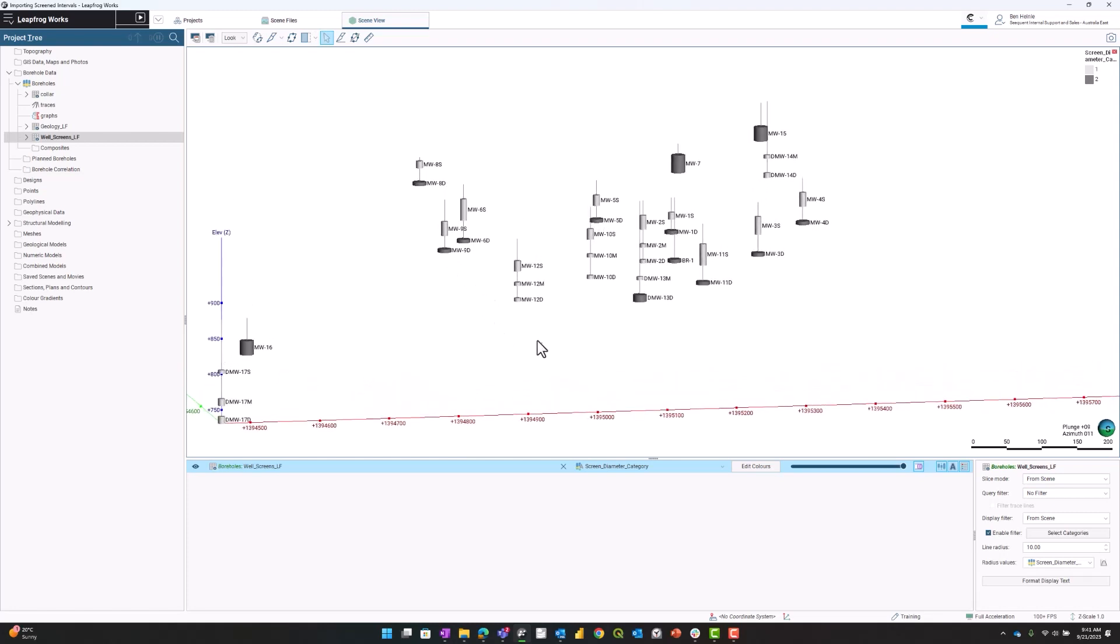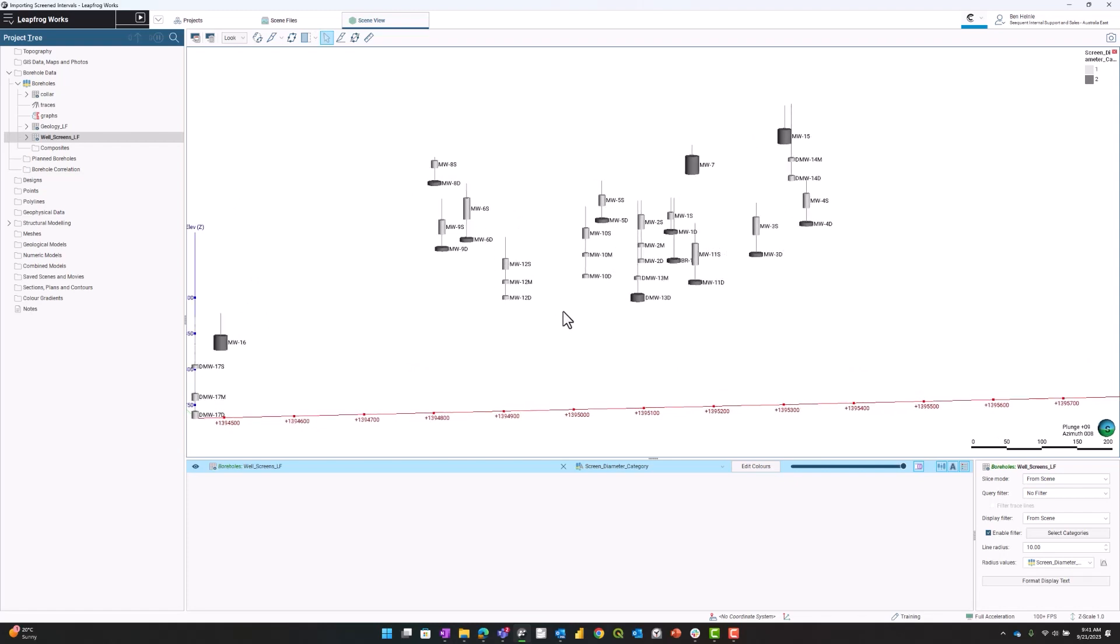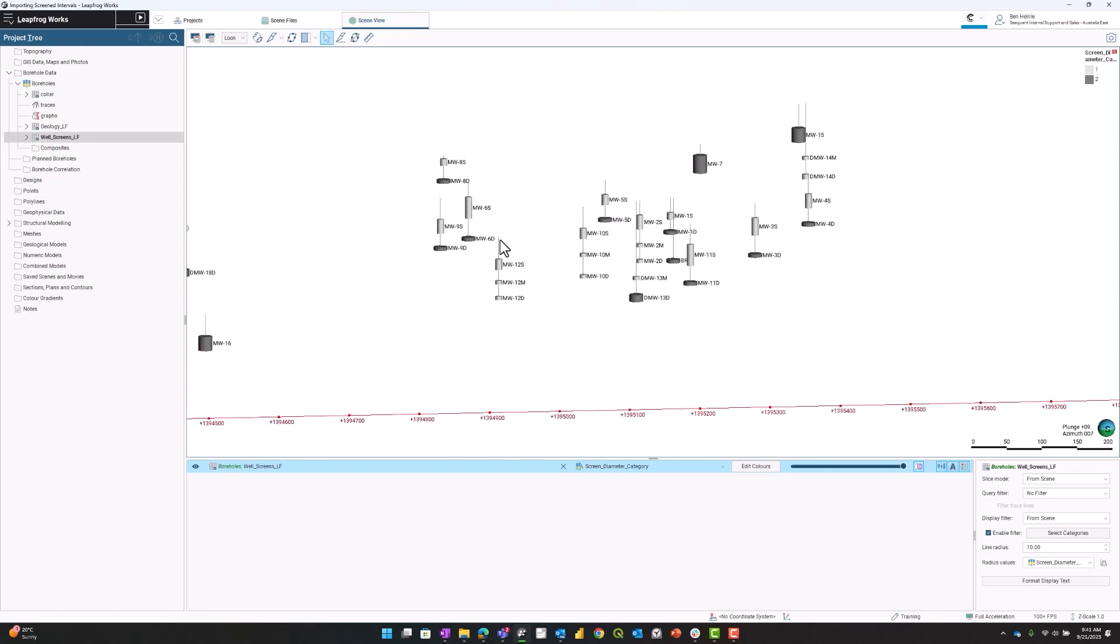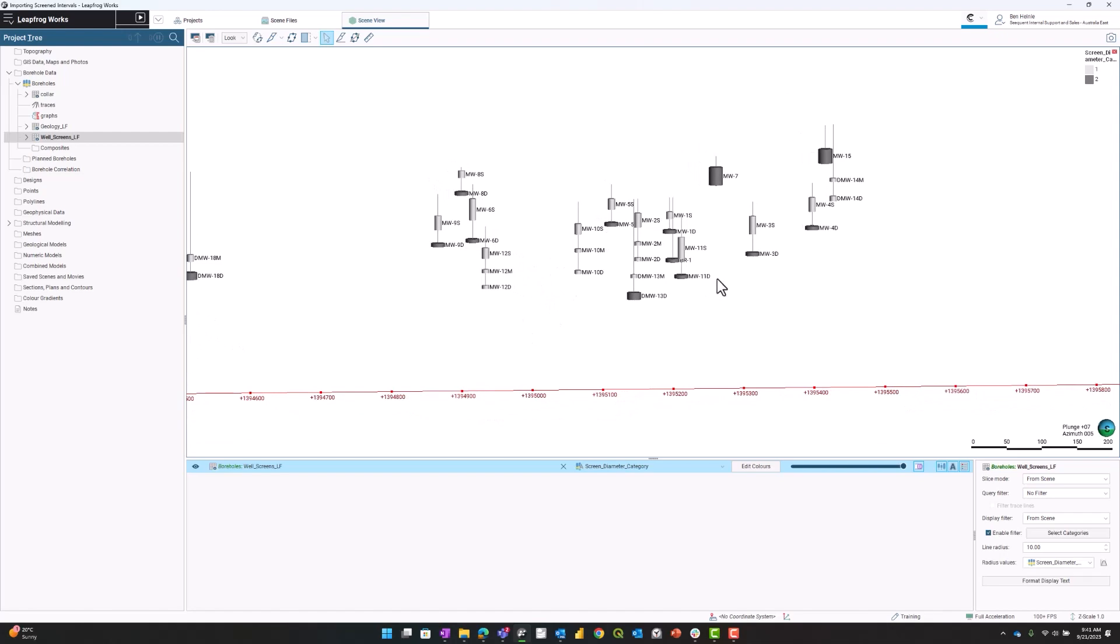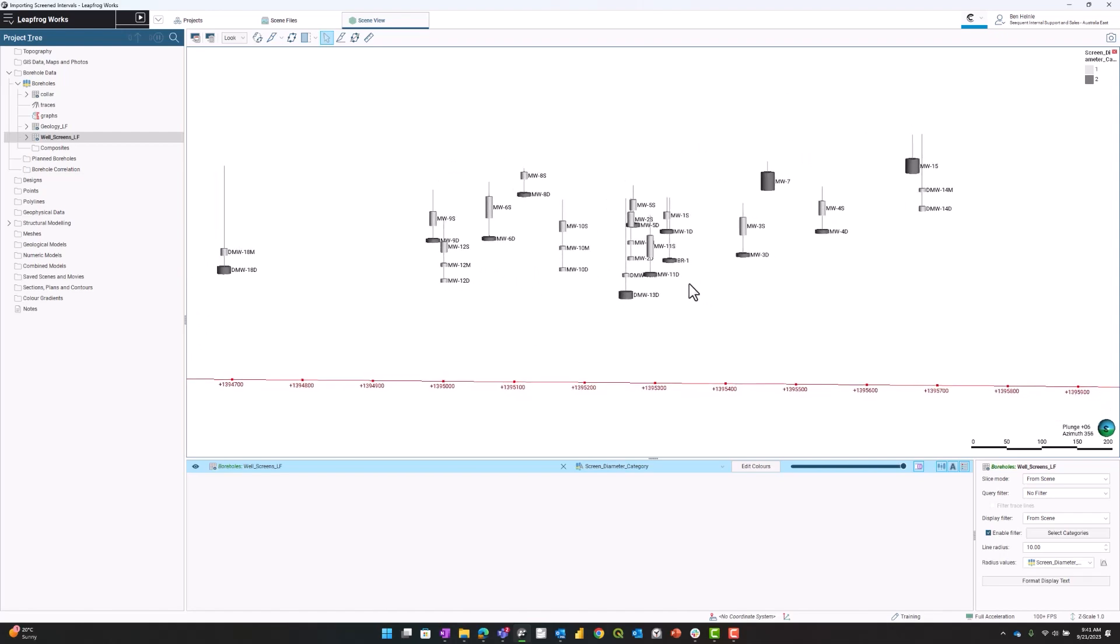Because we brought in the screen IDs as categorical, we can also display those next to the screen. You can easily see wells that have two screens and what those IDs are.